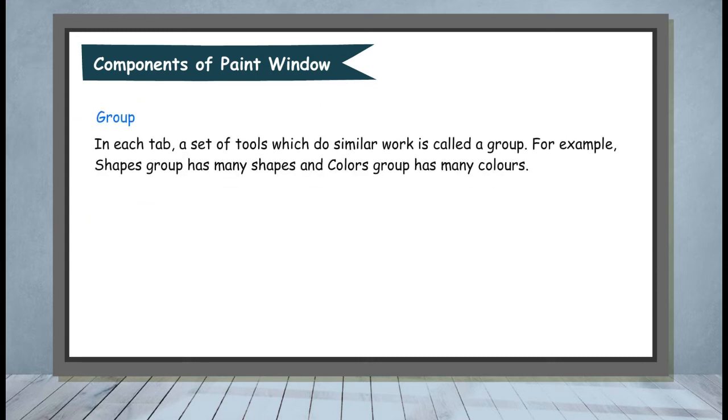Group. In each tab, a set of tools which do similar work is called a group. For example, Shapes Group has many shapes and Colors Group has many colors.